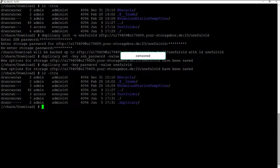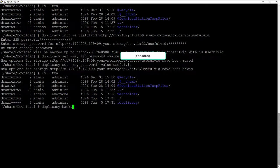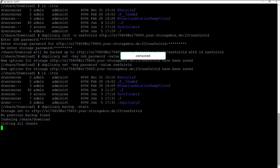Now we are ready to start the backup with the backup command of Duplicacy. The "-stats" command is optional but will give you some information about the ongoing backup process. That's all. Backup is running now.